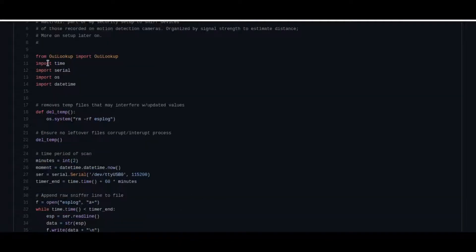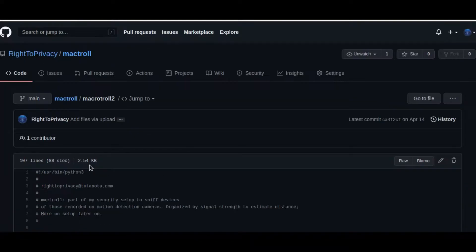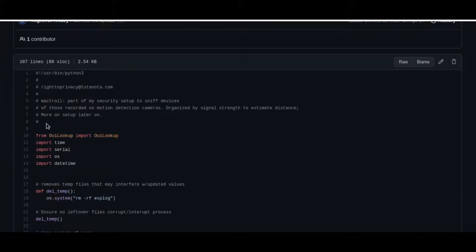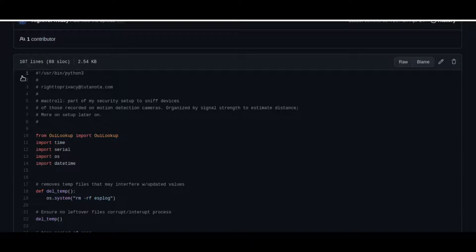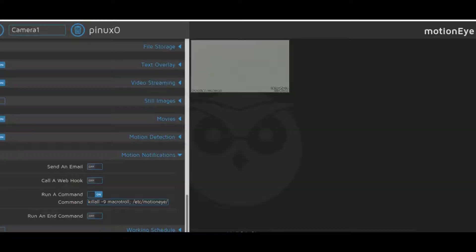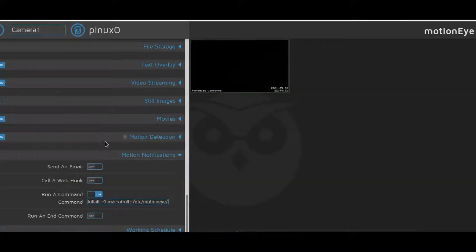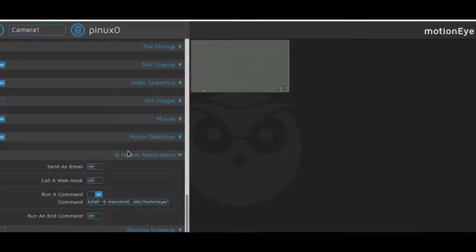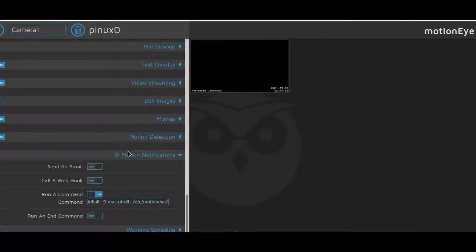We would take this here, the MacTroll Python script. And then we would take that and we would place that at, for my case, I put it in the /etc/MotionEye directory. But you can choose to put it wherever you like, mark it executable, and then go down to the motion notifications. We're taking advantage of the motion notifications action.